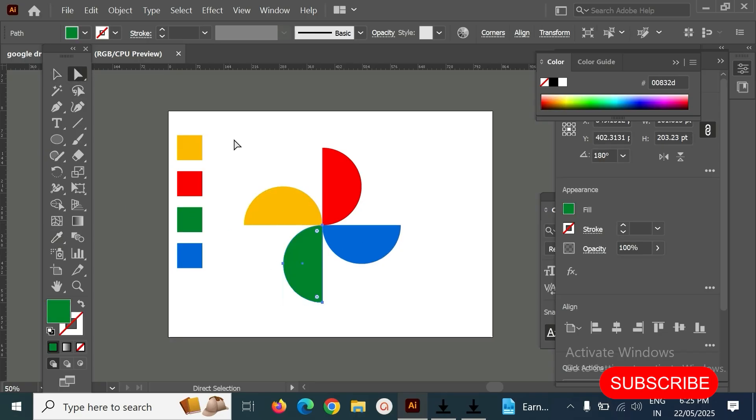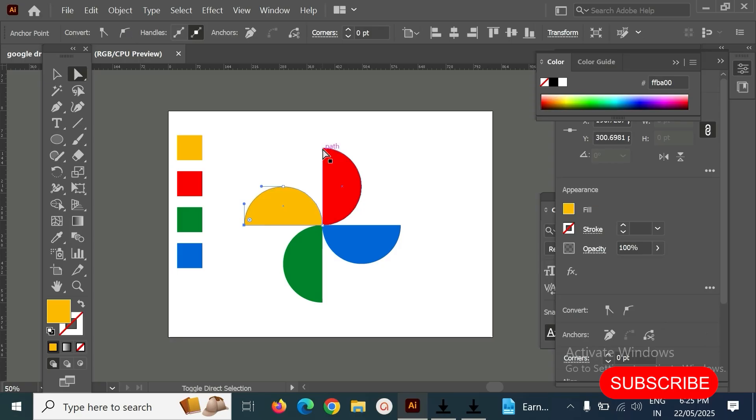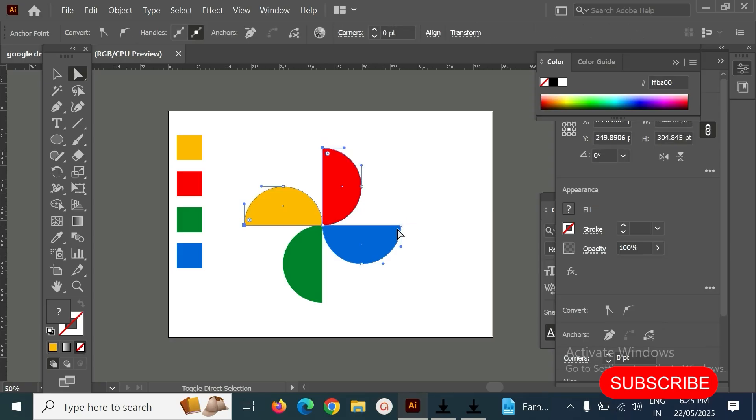And once you select, select all anchor point of this shape here.